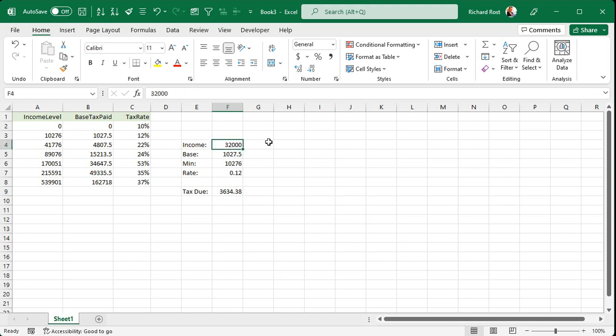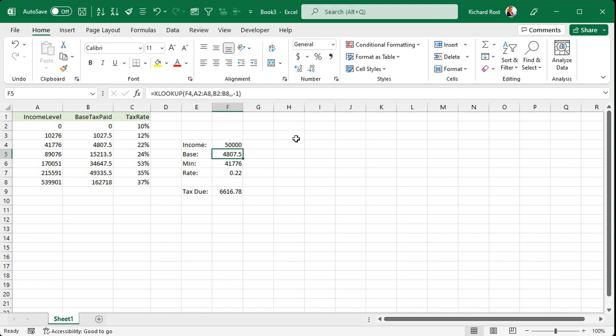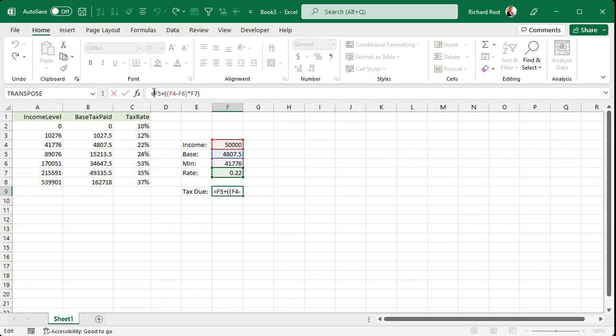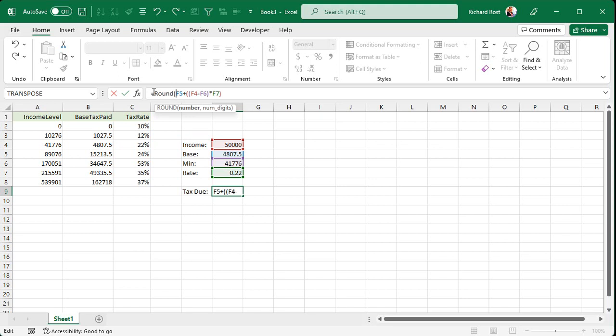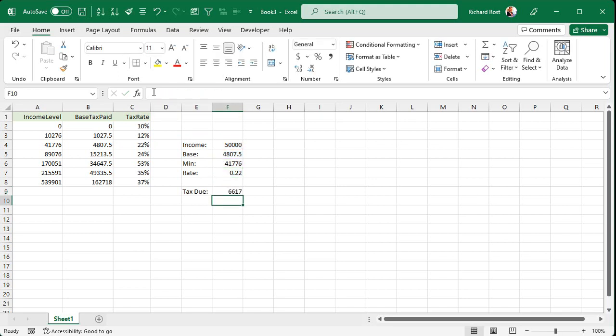And you can change this value up. Let's put 50,000 in there. Press enter. All the XLOOKUPs change. And your new amount of tax due is 6,616. And the IRS only really cares about dollar amounts. So you can actually round that value, round that whole thing to zero decimal places. There you go.